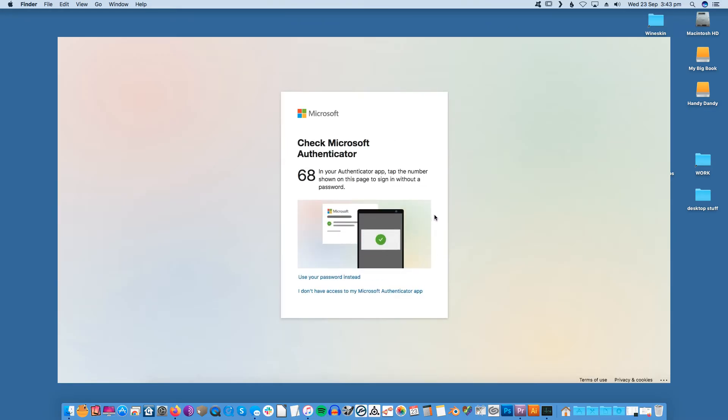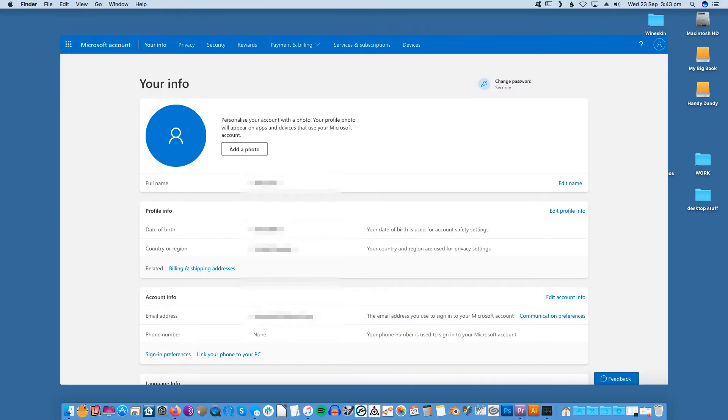After logging in, go to Microsoft account profile, account info, sign-in preferences. Check if the Hotmail username is still around and change it to a primary alias.